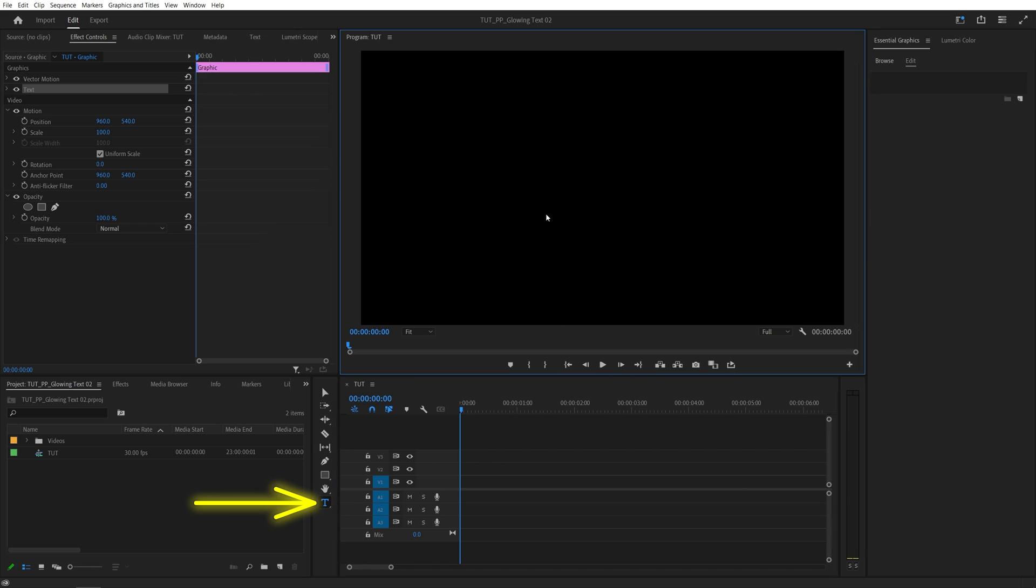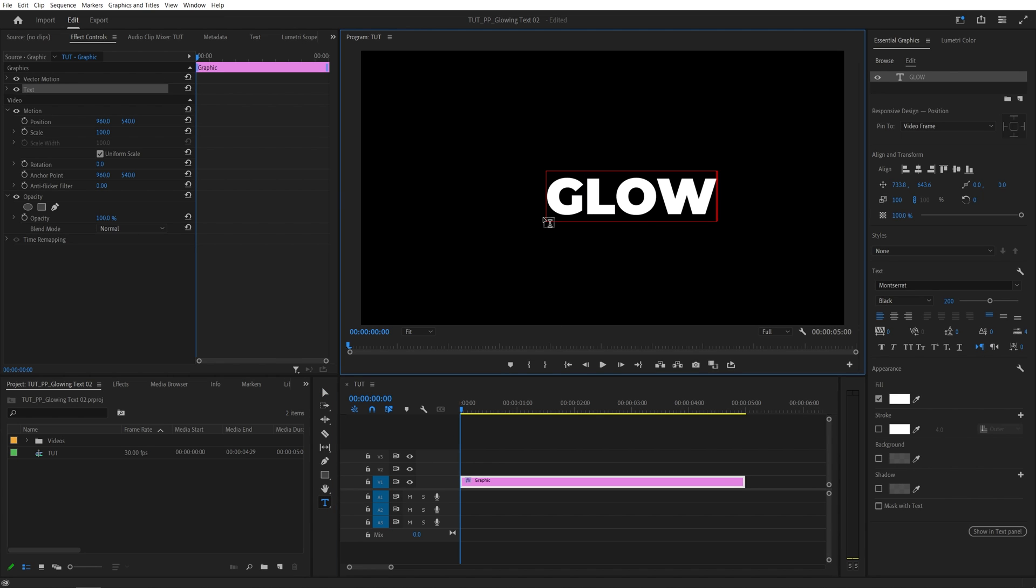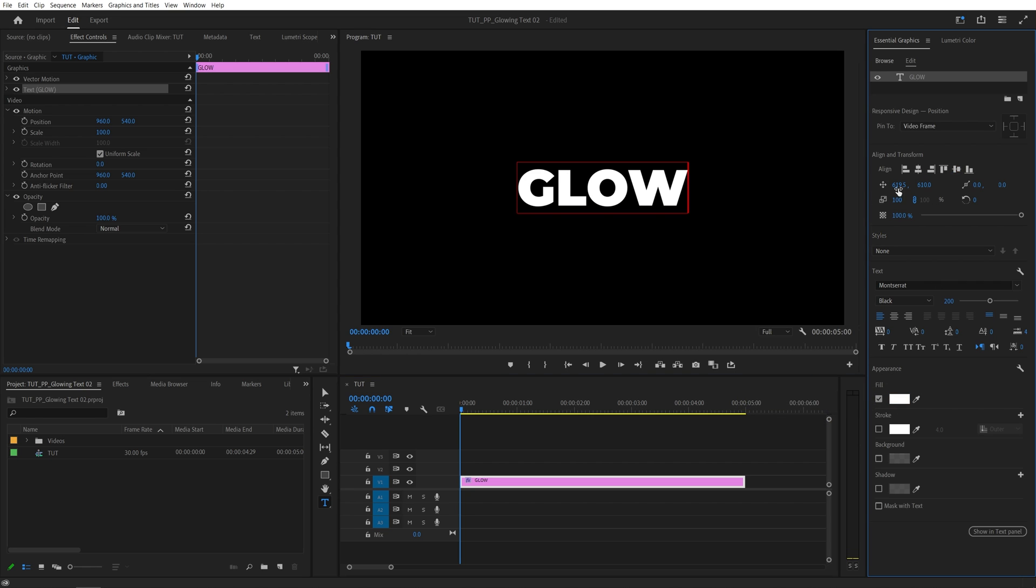Begin by selecting the Type tool and add some text. You can adjust it via the Essential Graphics window. Just make sure that the fill of the text is set to white.